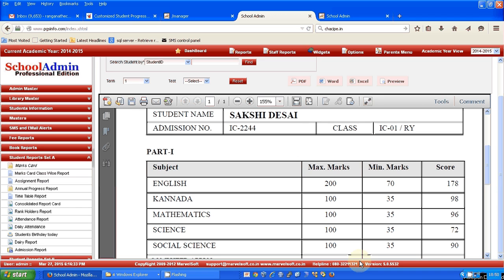Hi, this is Ranganath. In this video session, I'm going to show you how we can send report card details to parents after every test or examination.